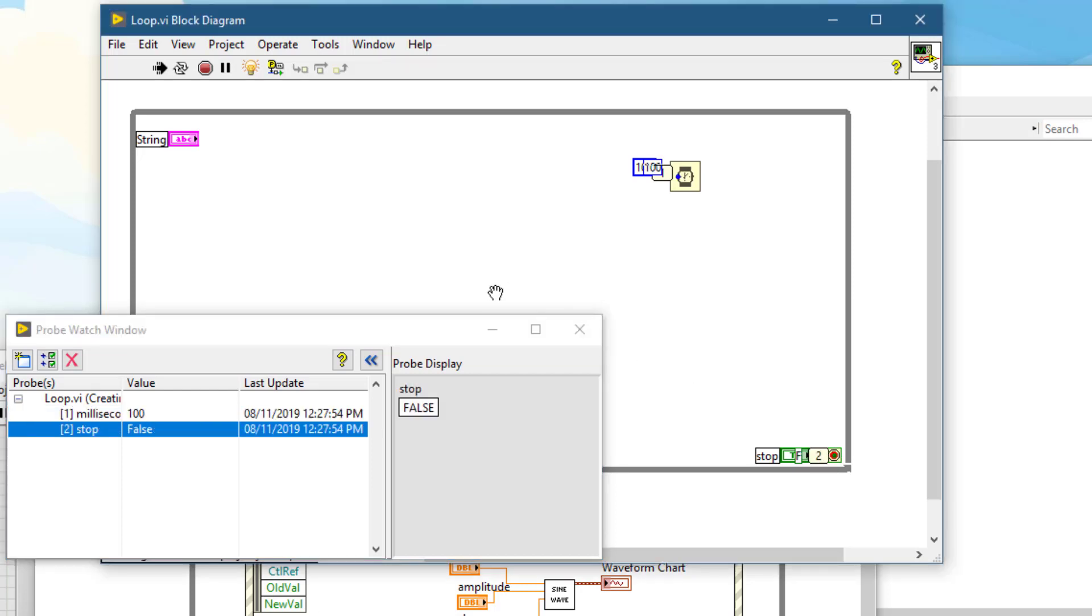That passed through the wire. This debugging tool can impact the performance of our VI as it requires a little more memory to store all those extra values.